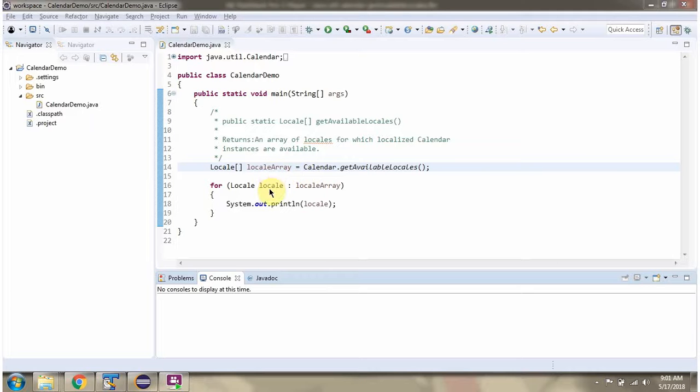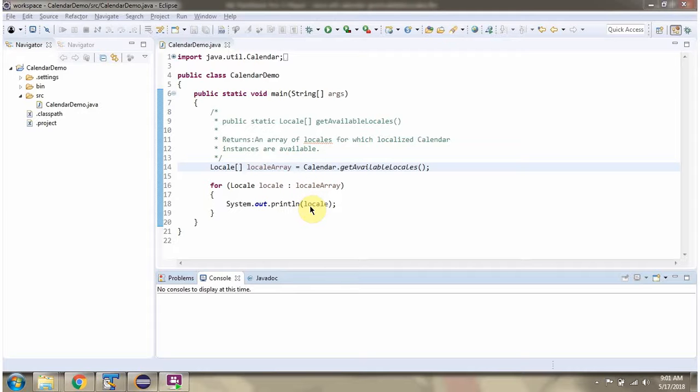Using a forEach loop, I am getting each locale from the locale array and displaying them one by one.